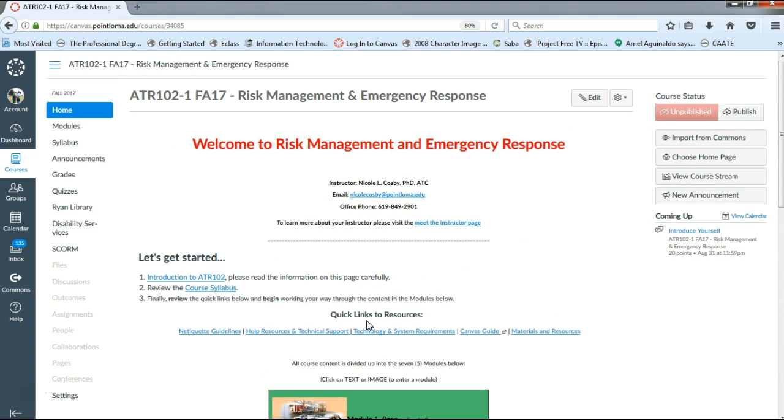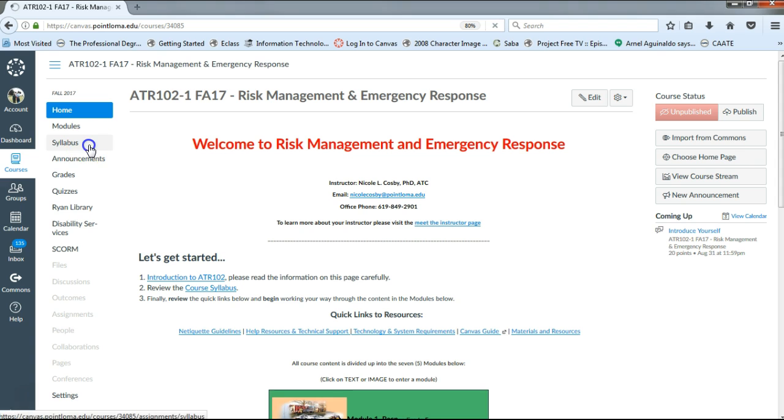The majority of the time you're going to spend in the course modules, and about 10% of the time you'll spend in the syllabus page. So because the syllabus is a contract between the student and the faculty member, I wanted to start with the course syllabus.